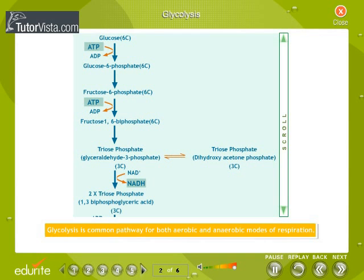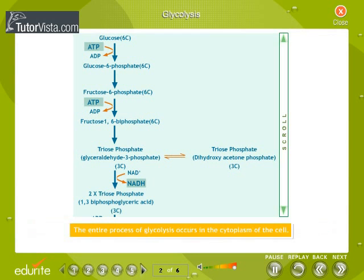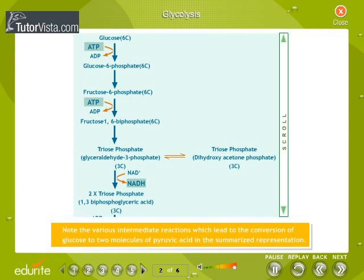Glycolysis is the common pathway for both aerobic and anaerobic modes of respiration. In this process, glucose undergoes partial oxidation to form two molecules of pyruvic acid. The entire process of glycolysis occurs in the cytoplasm of the cell.